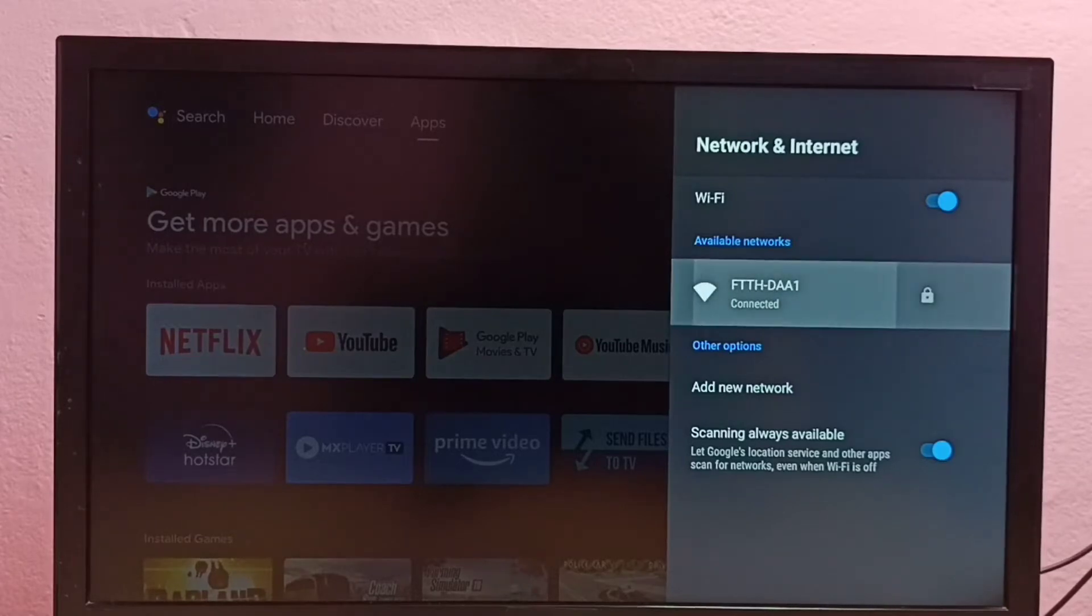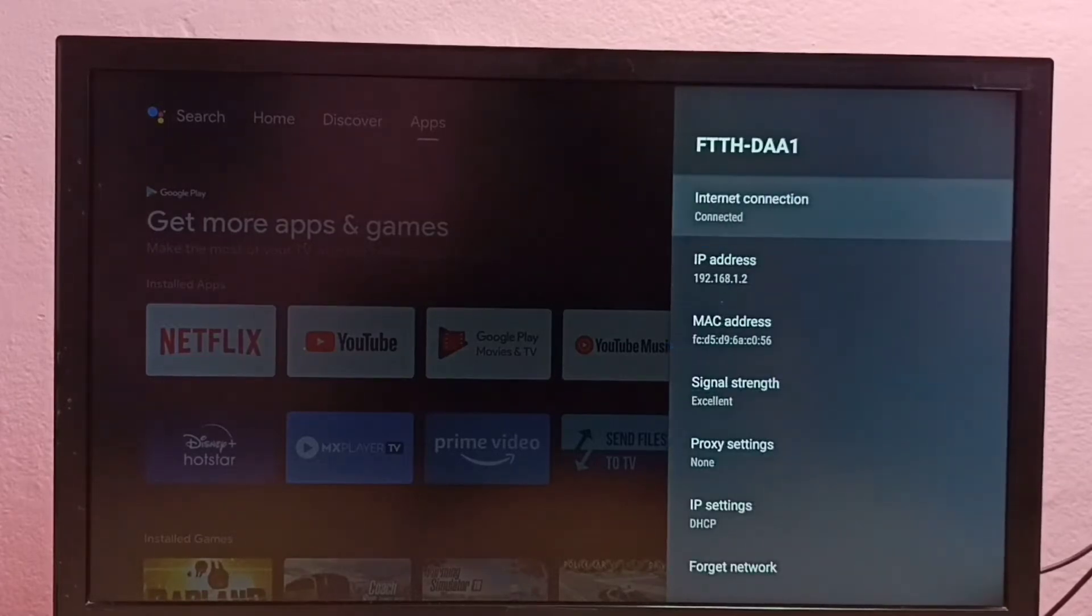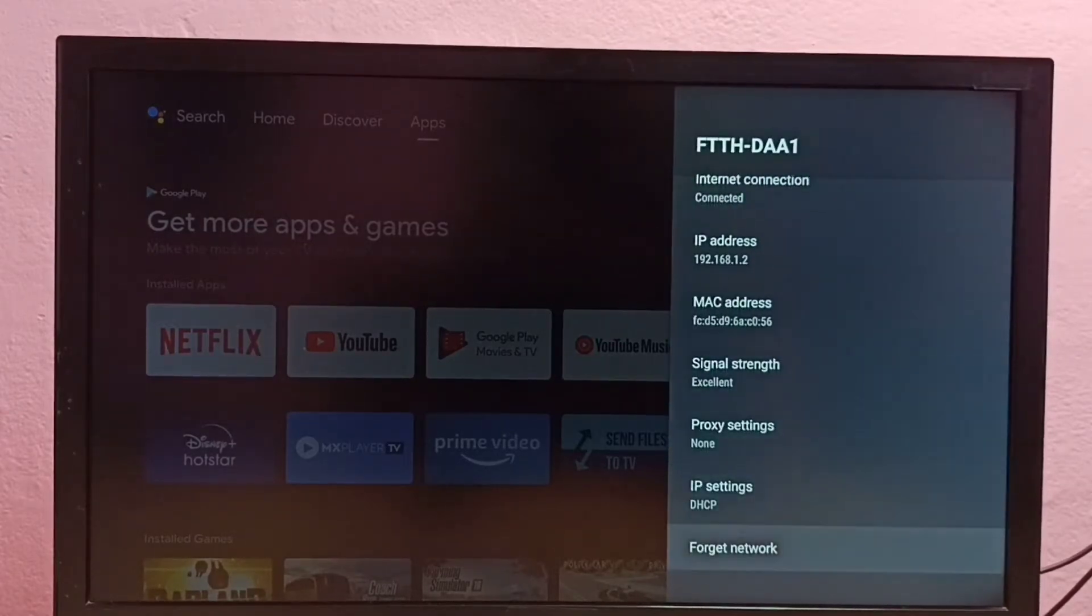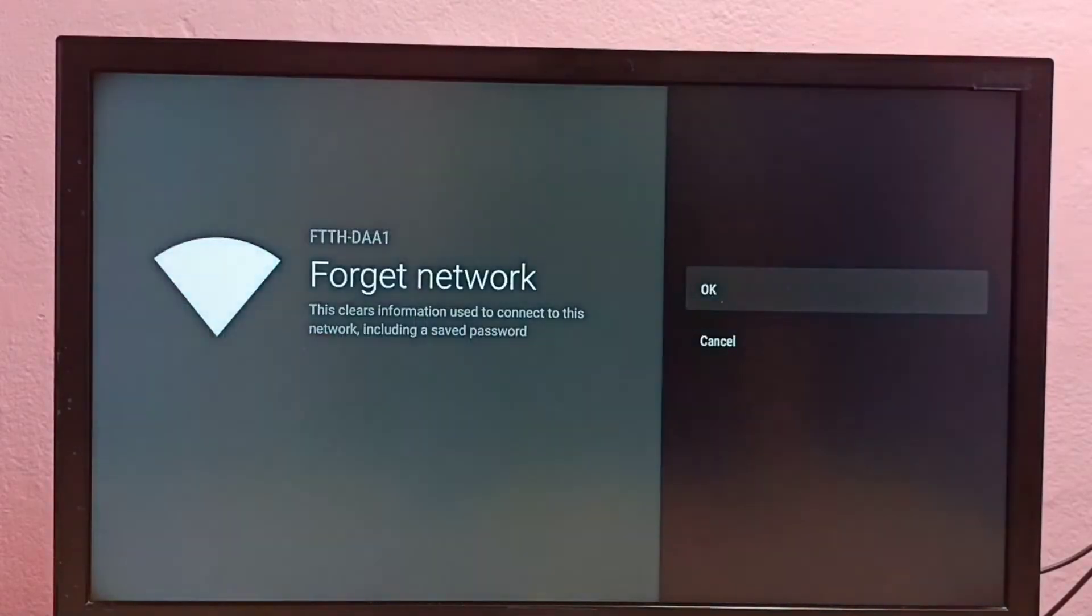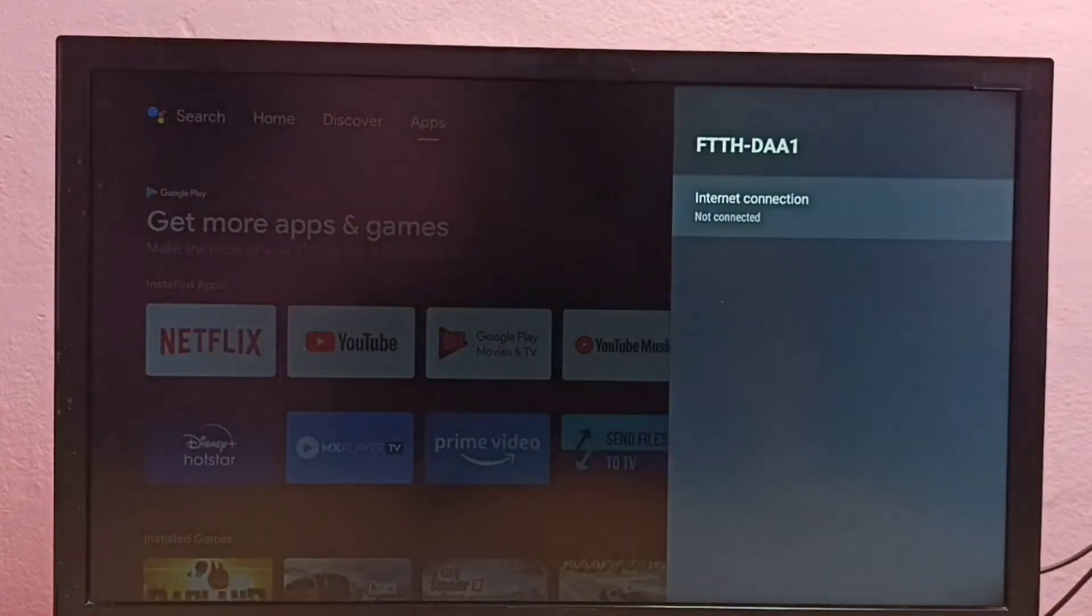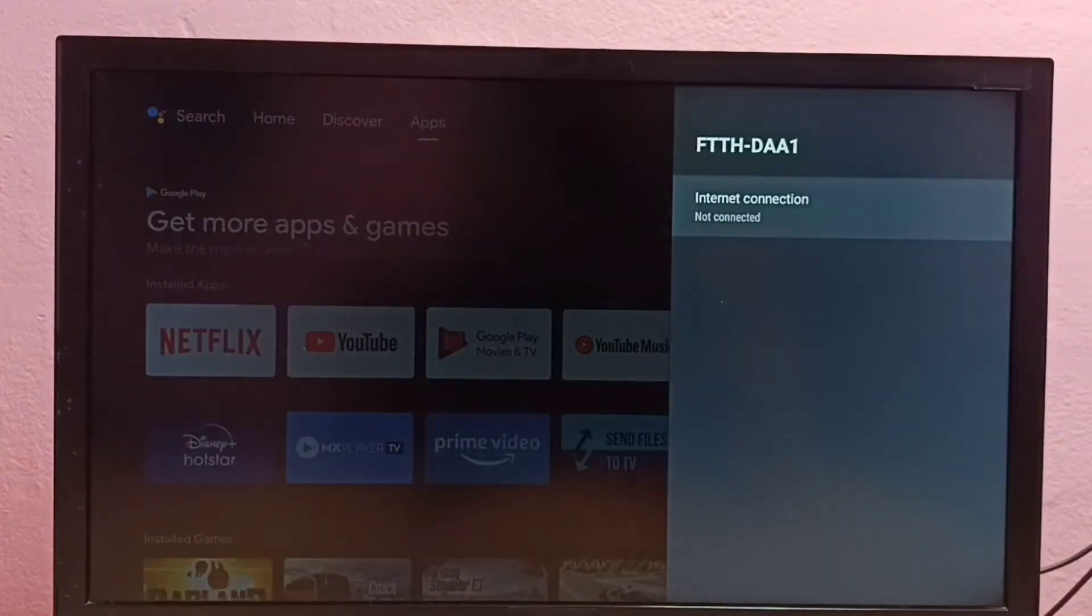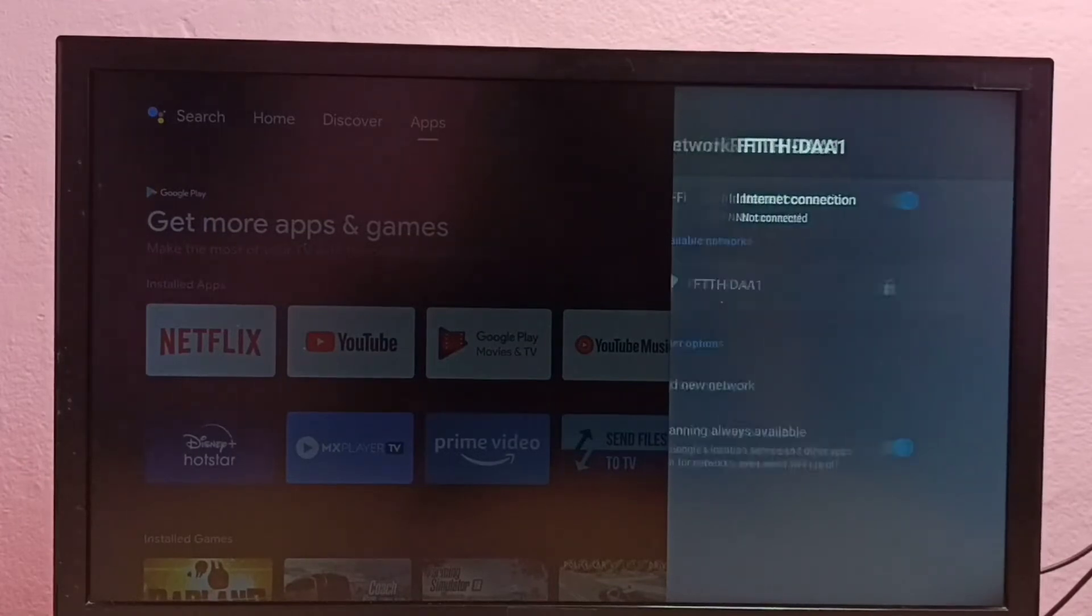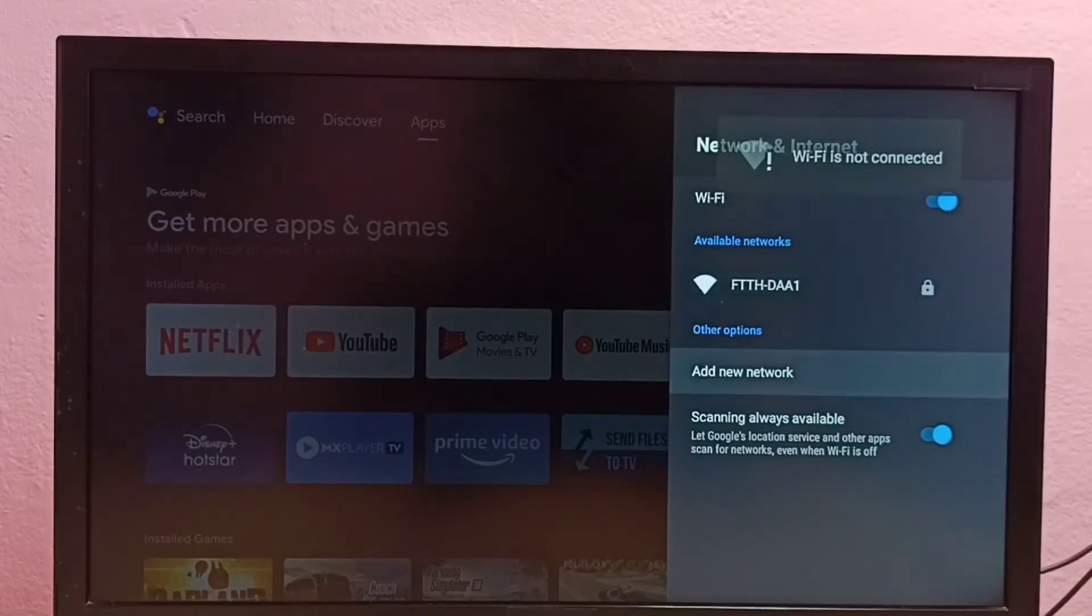Then go down and select Forget Network, then select OK. So now I have deleted the password of this Wi-Fi network.